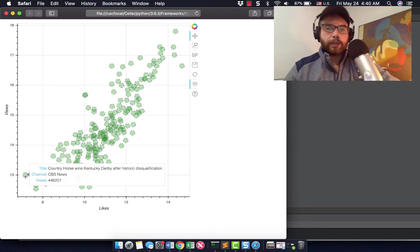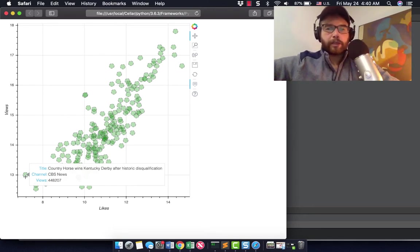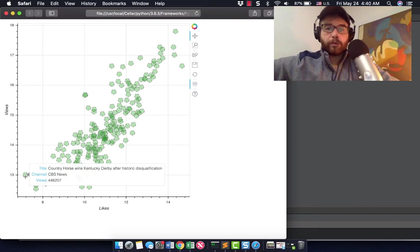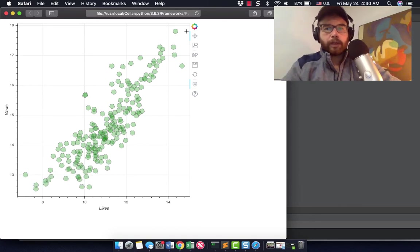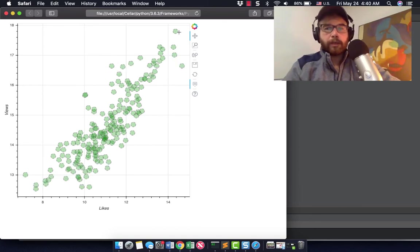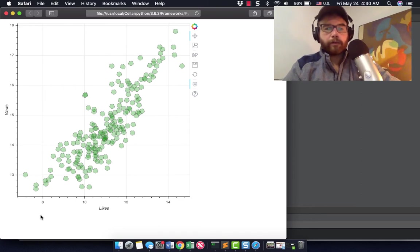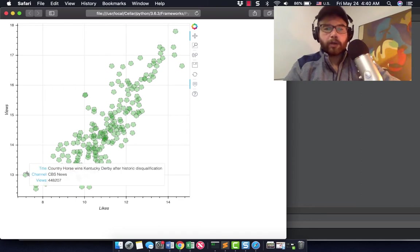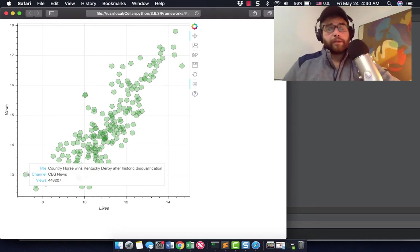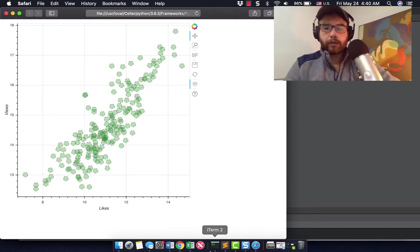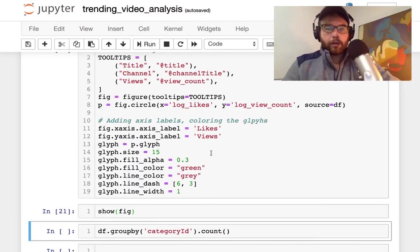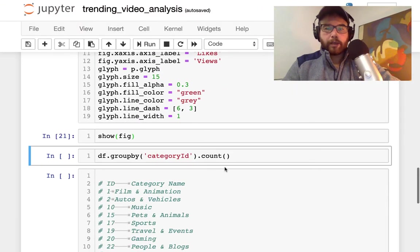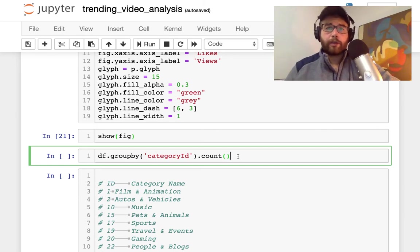On the other side you have Country Horseman's Kentucky Derby after historic disqualification on trending from CBS, and that has many fewer views. We're talking 400,000 to the top video from, let's say from Spider-Man having, what is that, over five million. It's 400,000 to over five million, that's the range we're dealing with, it's really large.